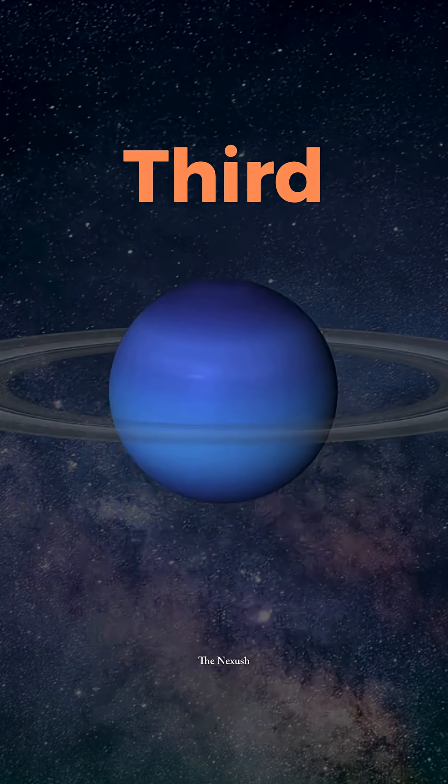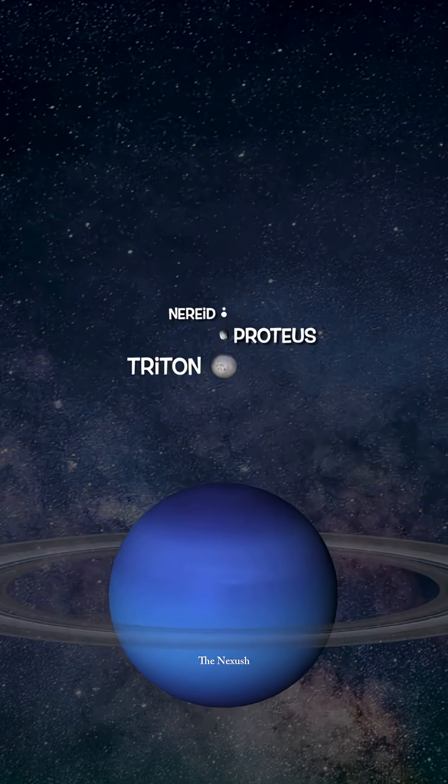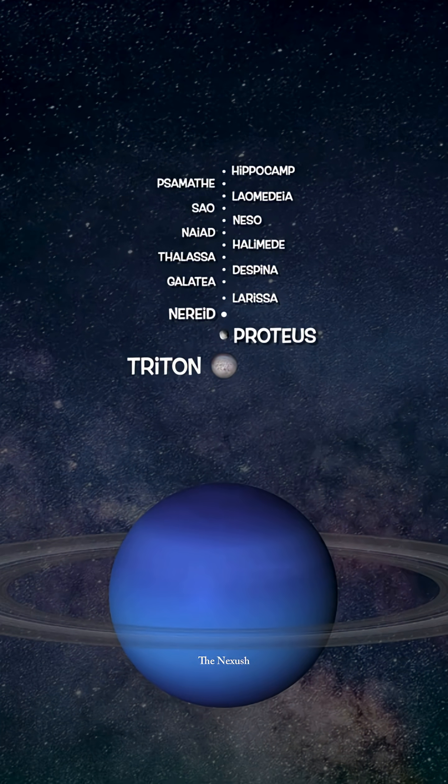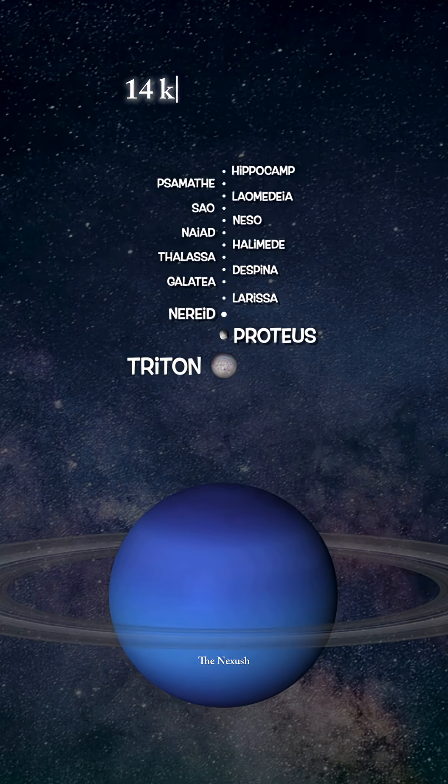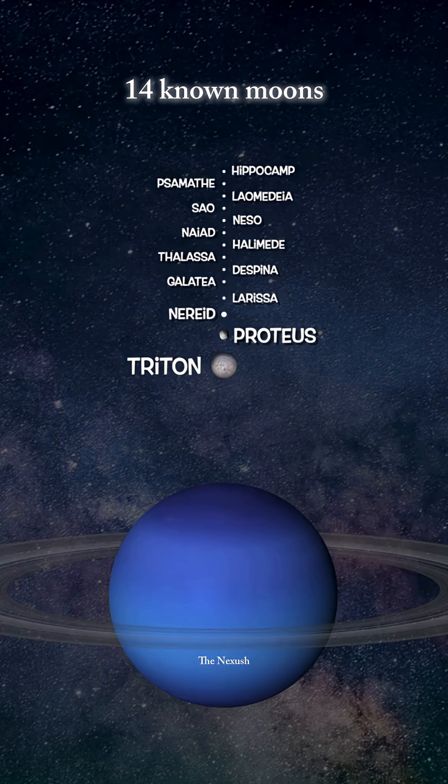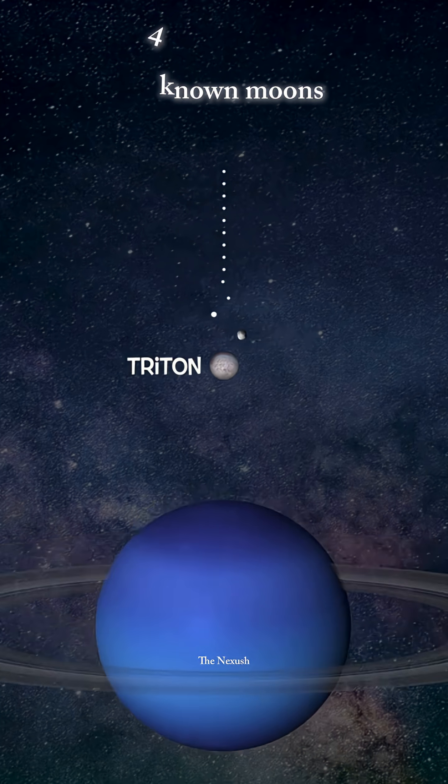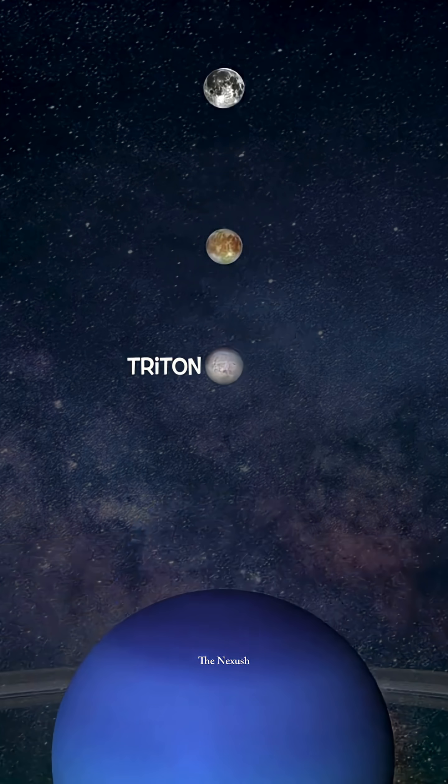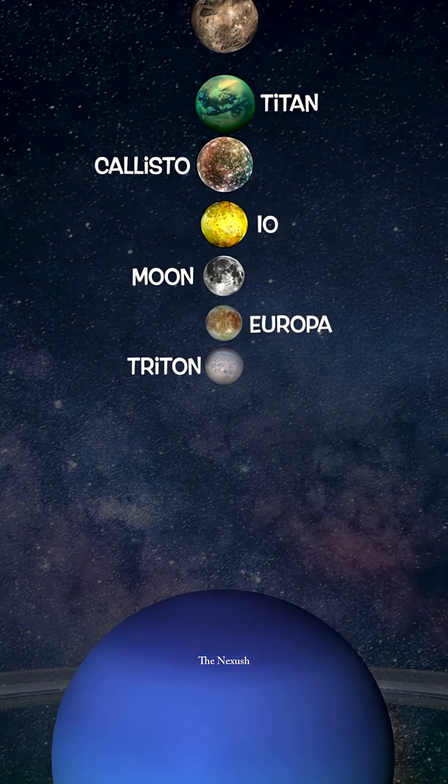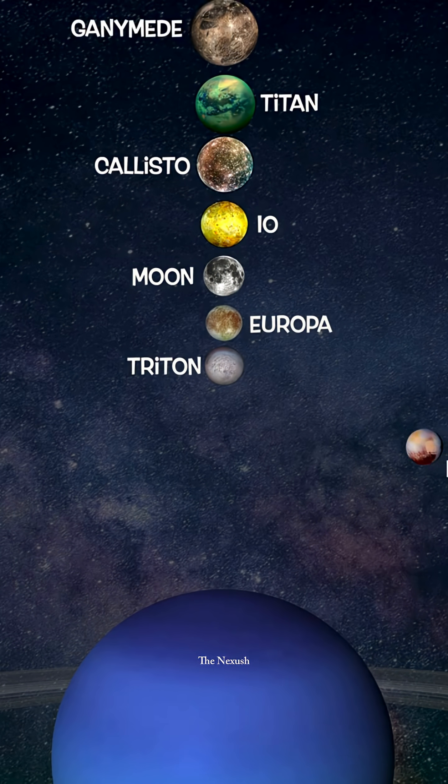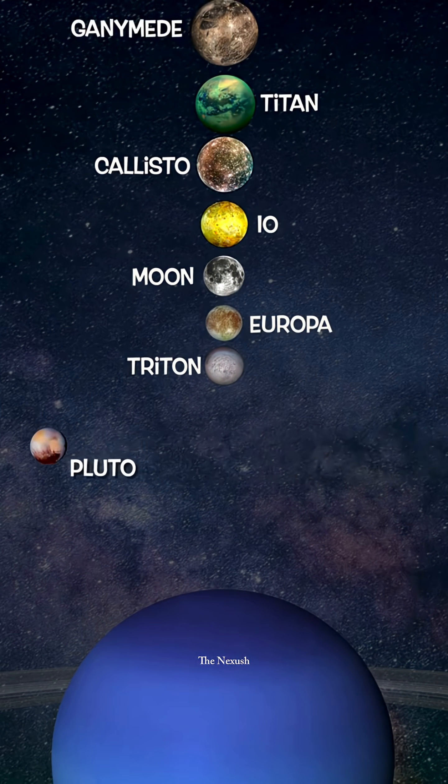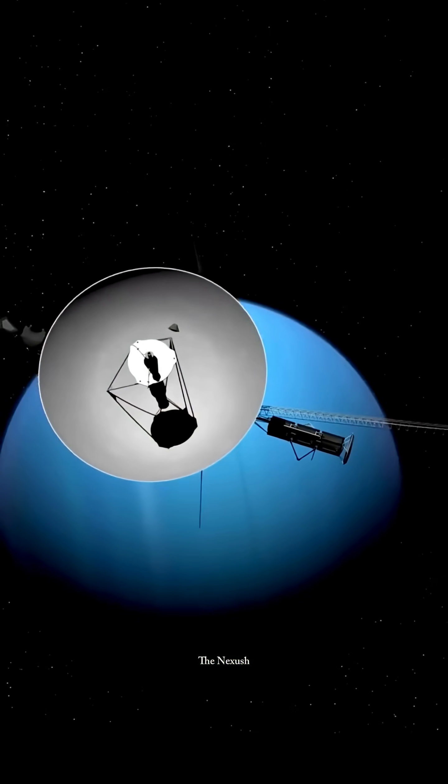Third, like the other gas giants, Neptune also has rings and a significant number of moons. Among its 14 known moons, Triton is the largest. While it is only the seventh largest moon in the Solar System, Triton is still bigger than Pluto.